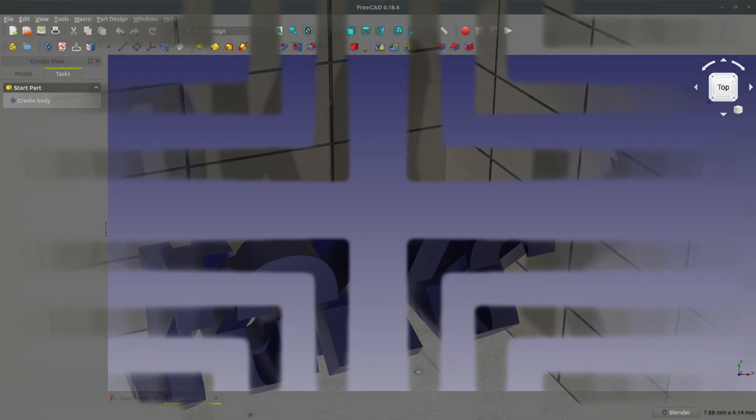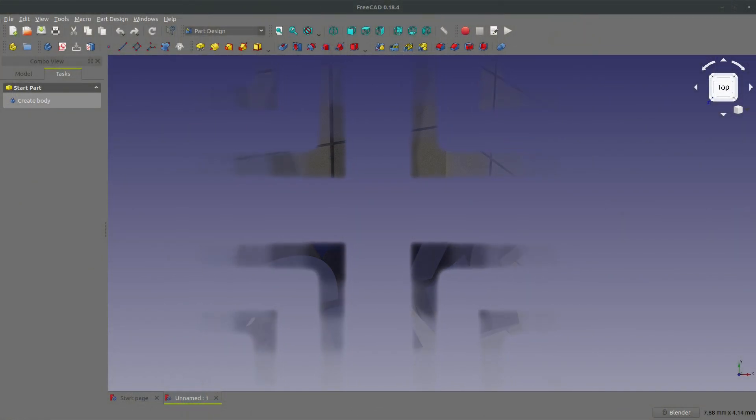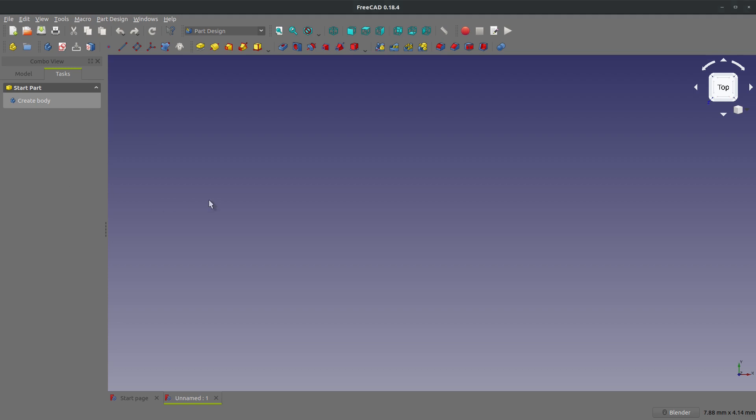Recently I have gotten a whole lot of questions about sketches not snapping to the origin. In all my years of using FreeCAD, I've only ever once experienced an auto constraint error and it took me a long time to figure out how to replicate this.